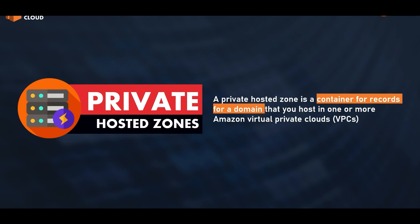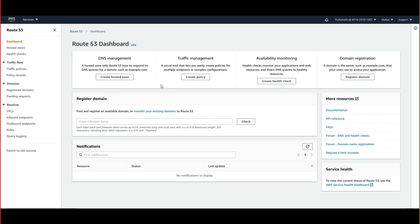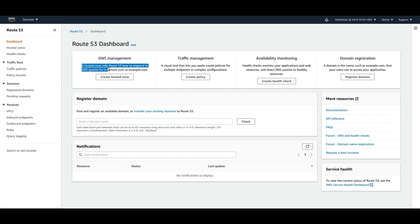So let's see how we can create one. When you come here to the Route 53 dashboard, you see a hosted zone tells Route 53 how to respond to DNS queries for a domain such as example.com. Here you see create hosted zone.